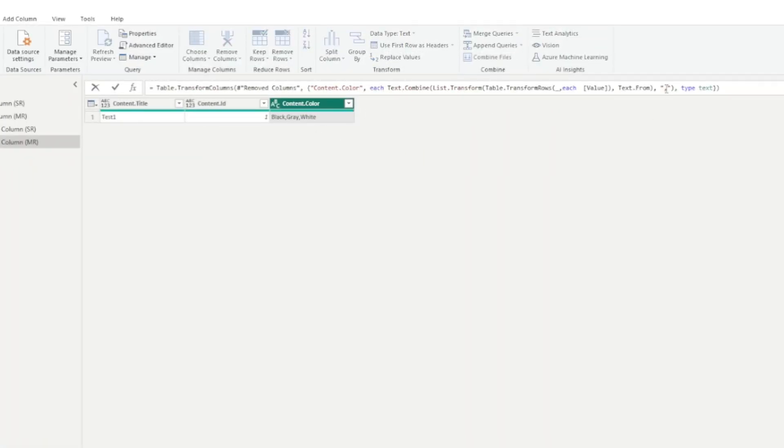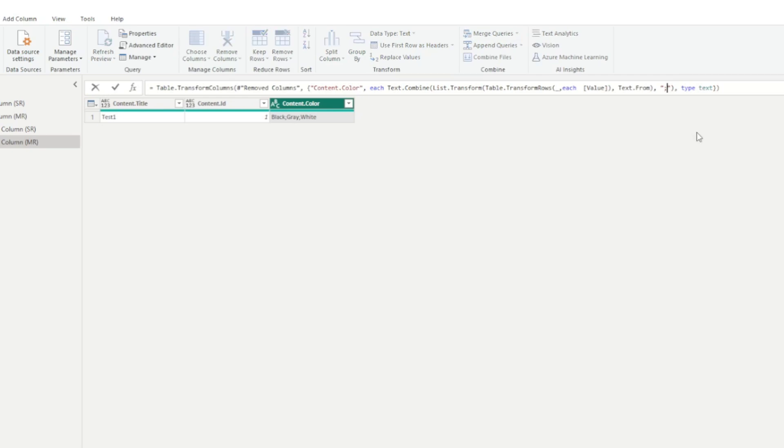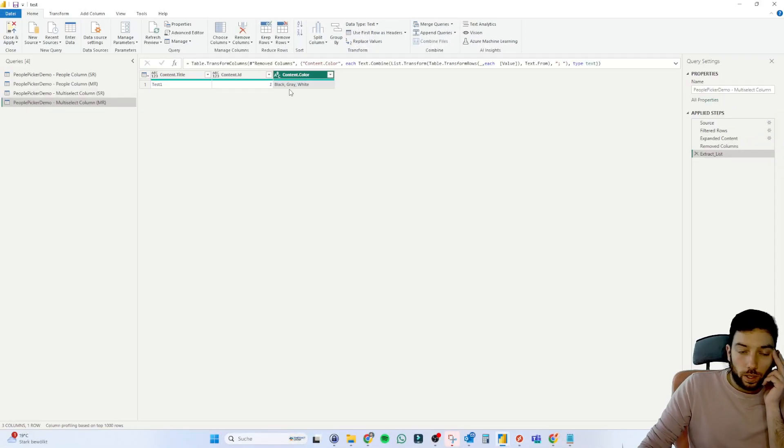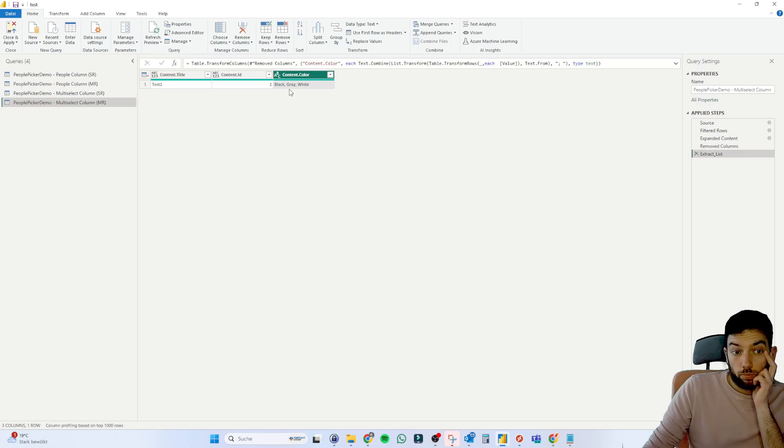Again, here you can select a semicolon. Now then you have a semicolon here. Or you can add a space after the semicolon, so you have a little bit more separated. It's all pretty easy to do then. And then you have everything in one row.